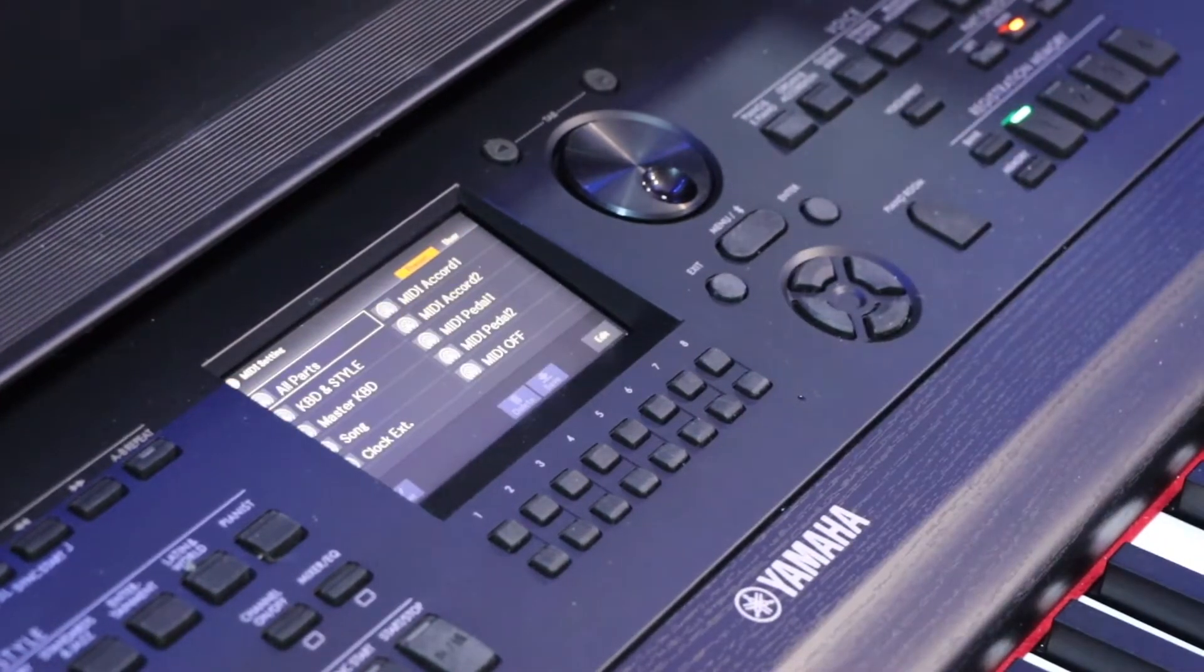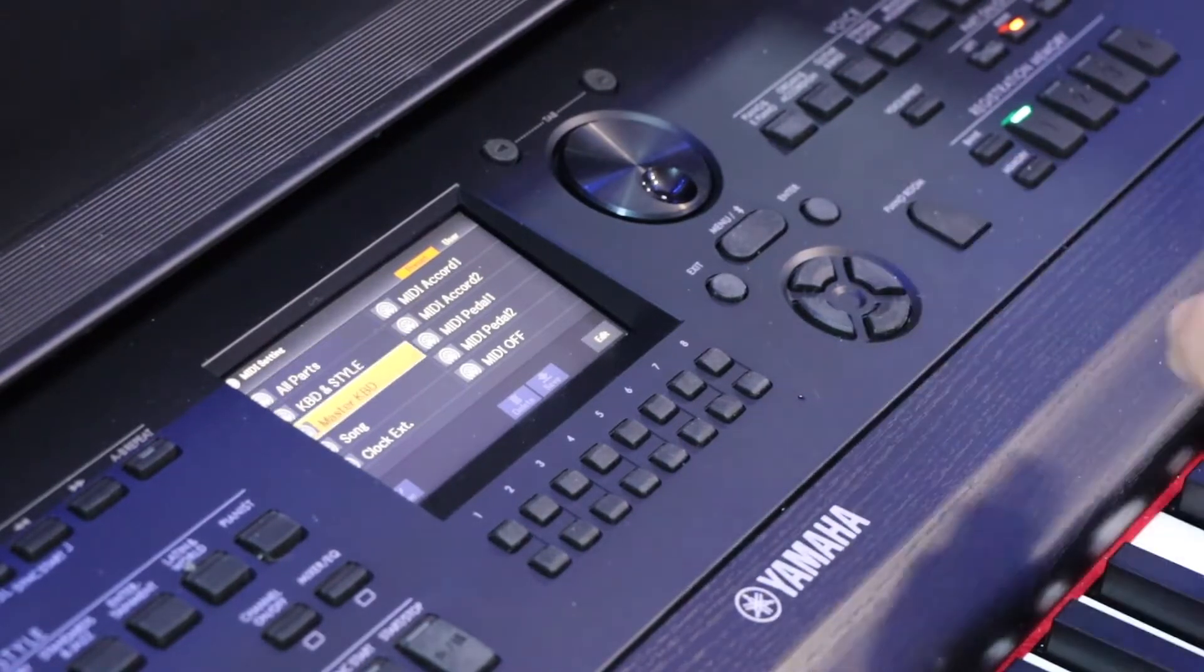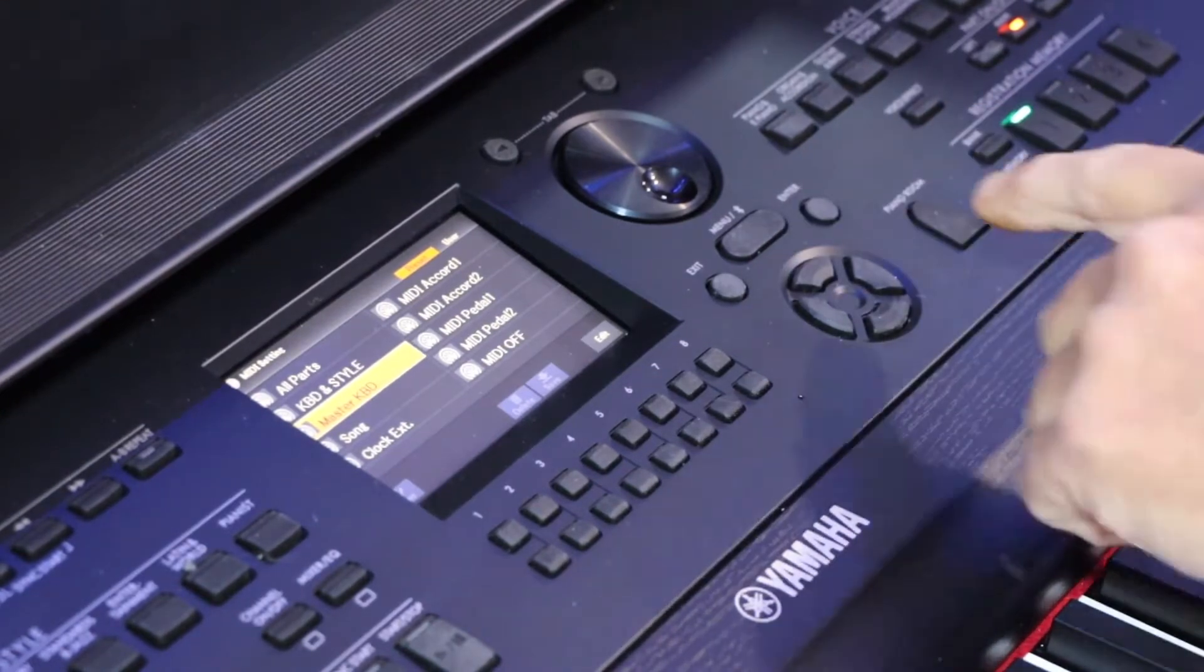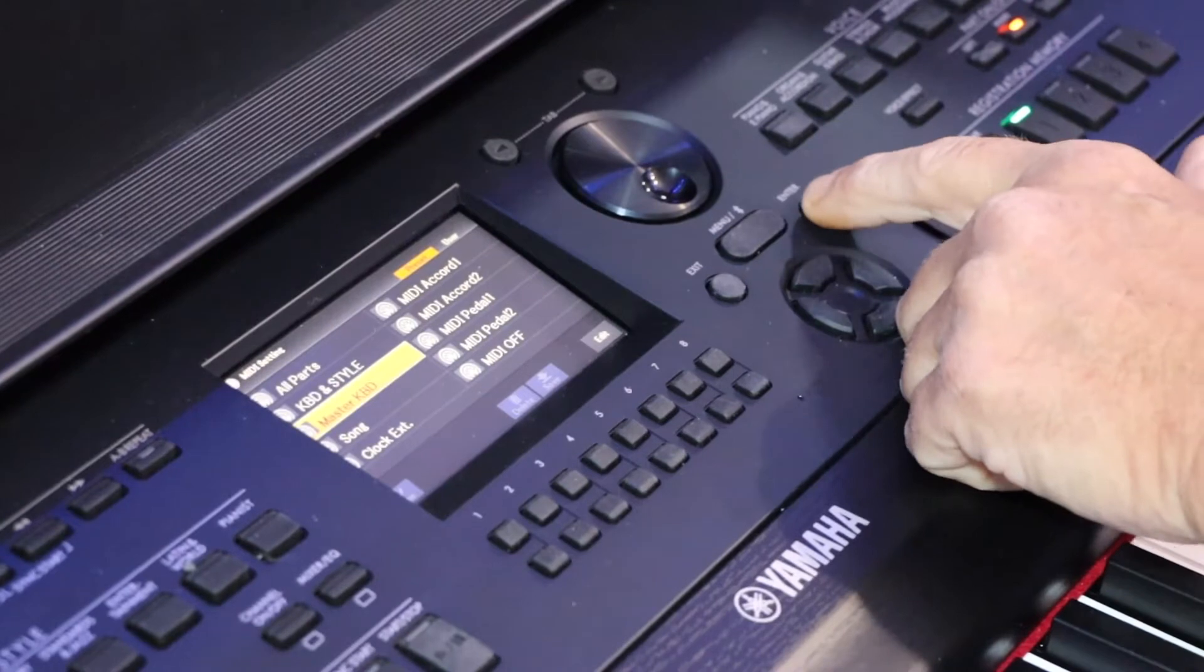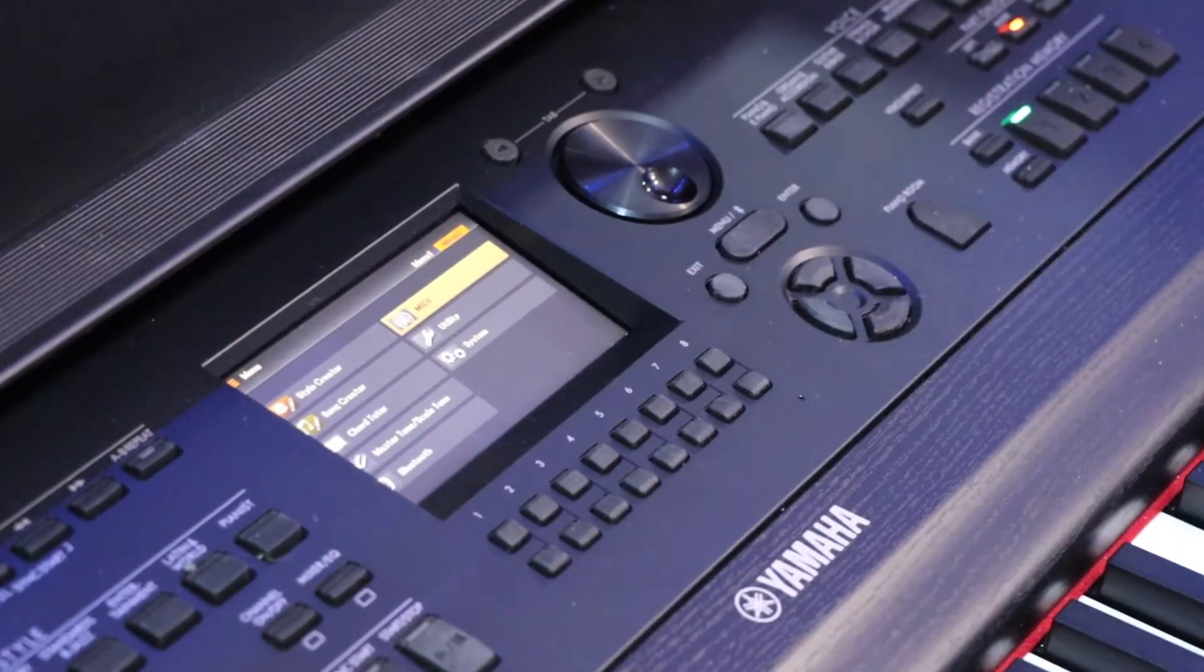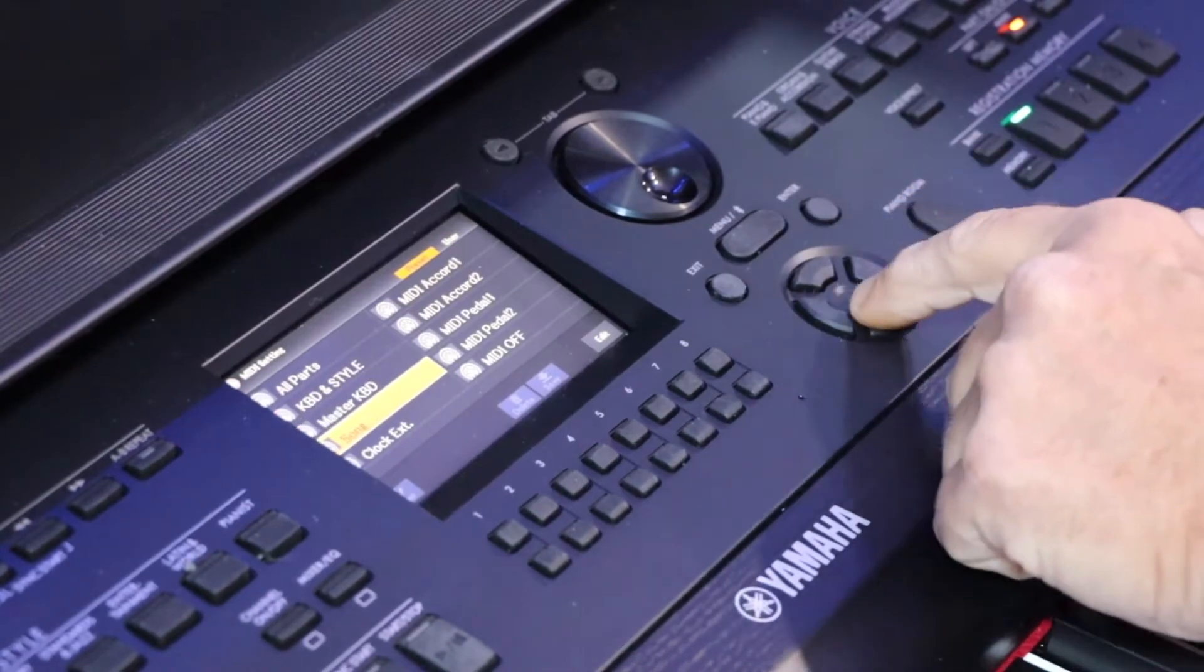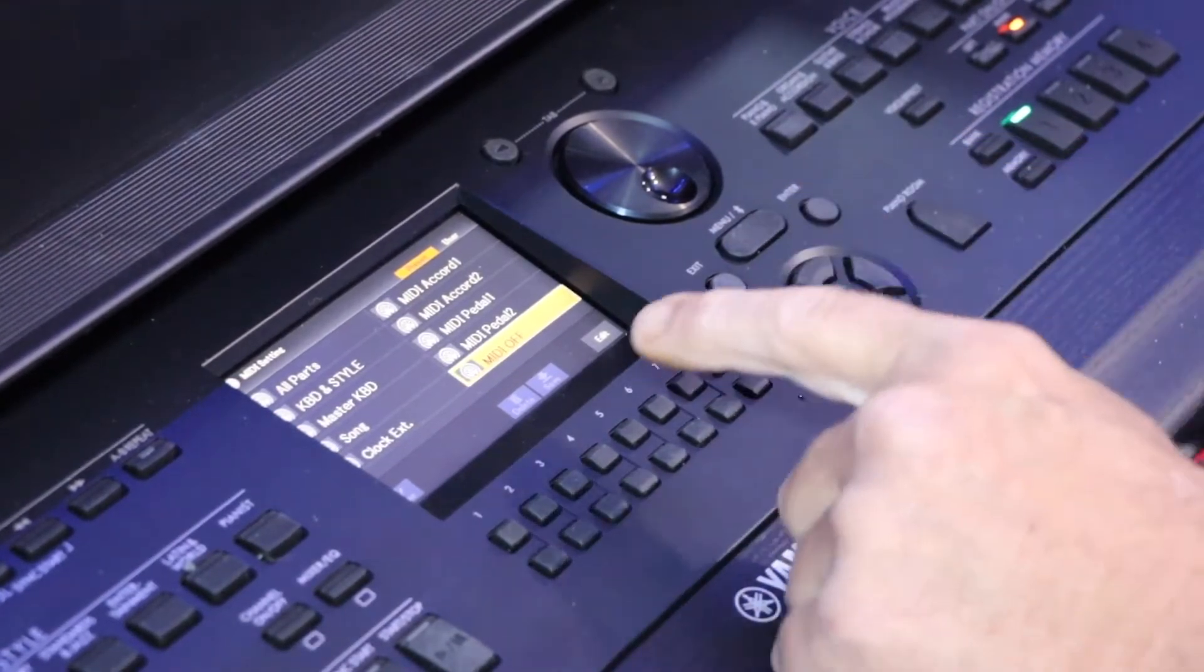Don't worry about all this major stuff. You can mess around and see what features are available if you want, but the big thing is to actually get into the MIDI area. We're going to go to MIDI Off.